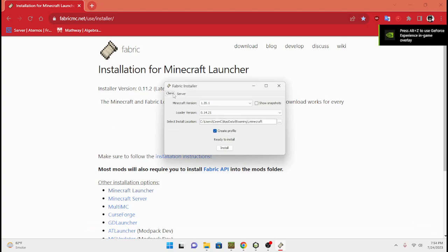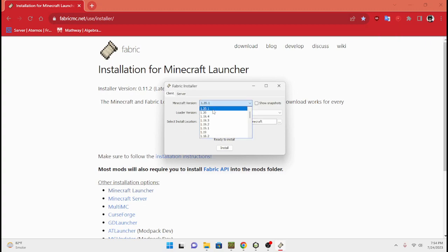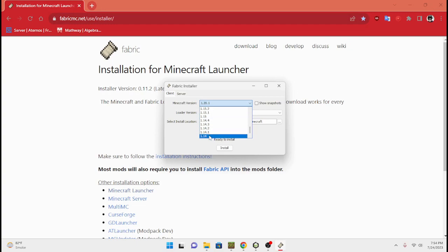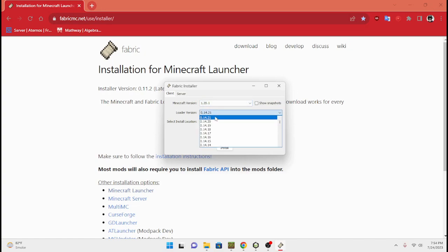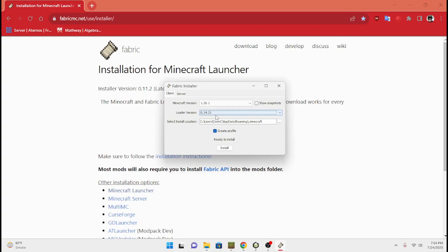You can choose to do a server or a client — doesn't really matter, whichever one you wanna do. And then also choose the different version you want. Say you wanna have it for 1.14 or 1.15 — any version of Fabric can be installed from 1.14 all the way up to the newest version, which is 1.20.1. Some mods require the newer version of Fabric, so you're going to wanna make sure that you always have the latest version.